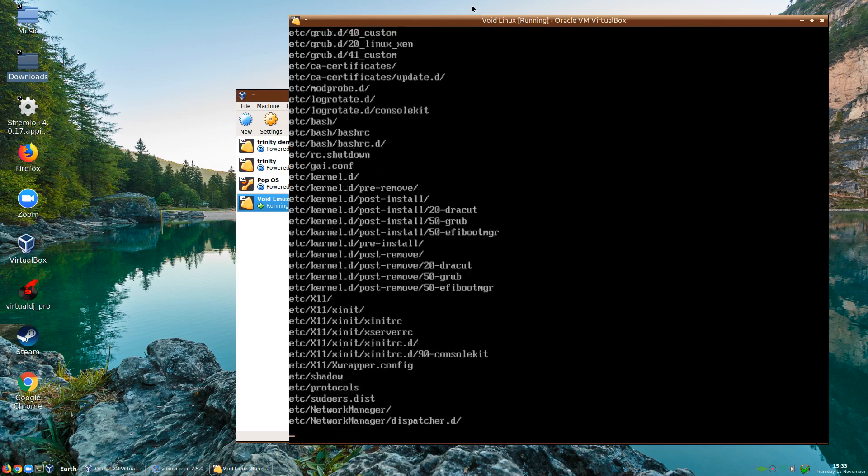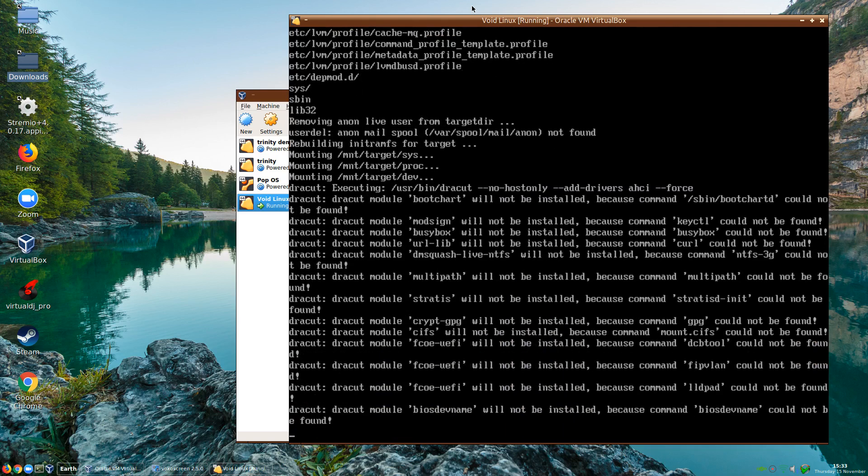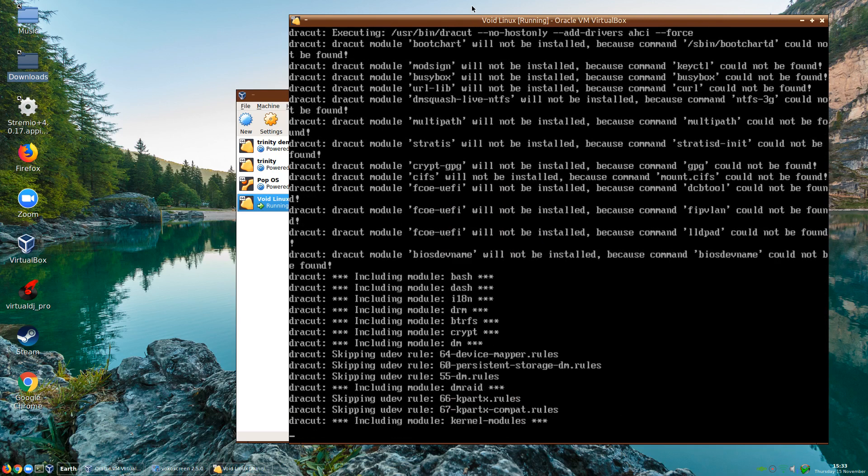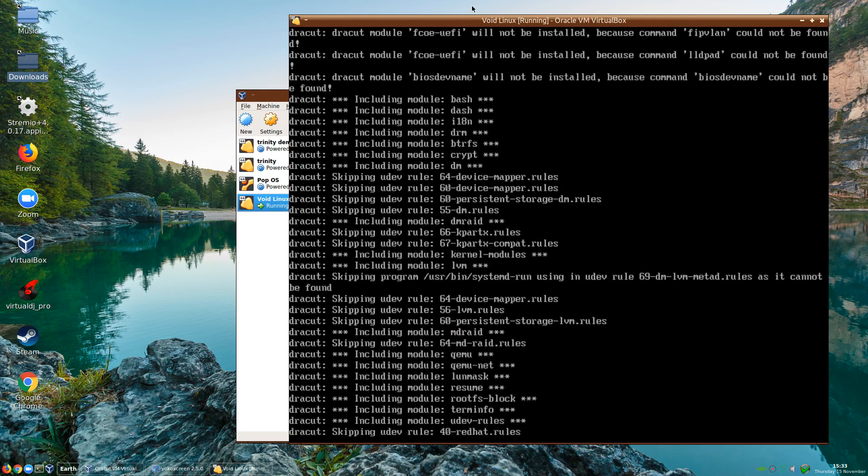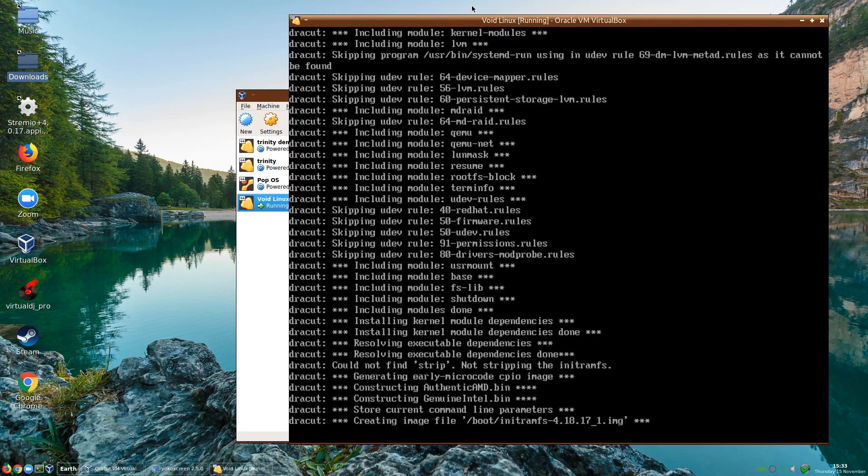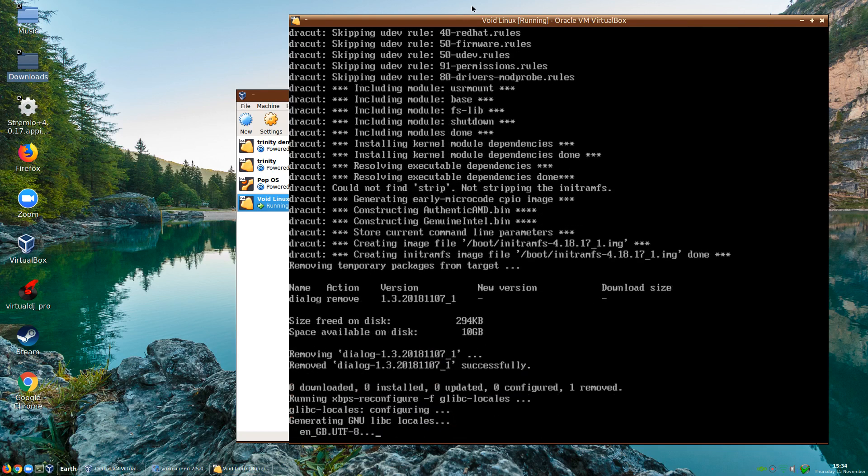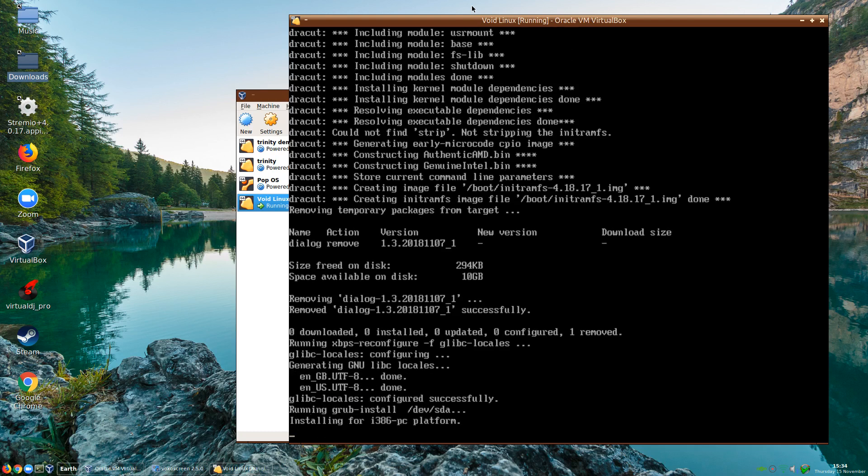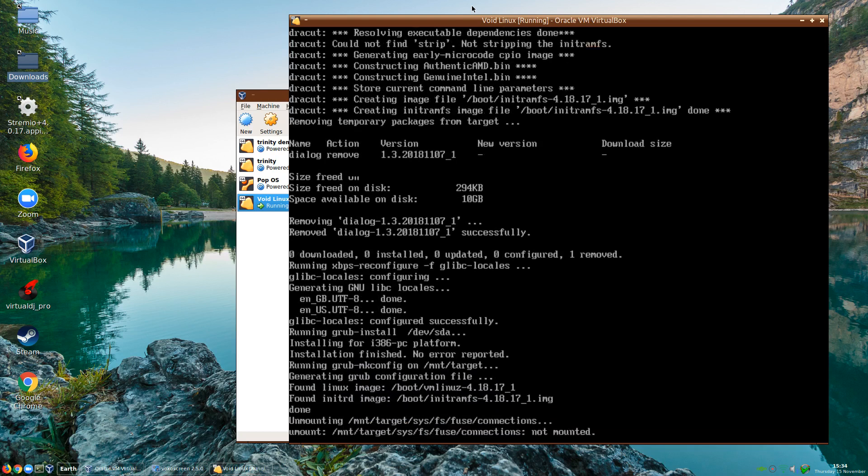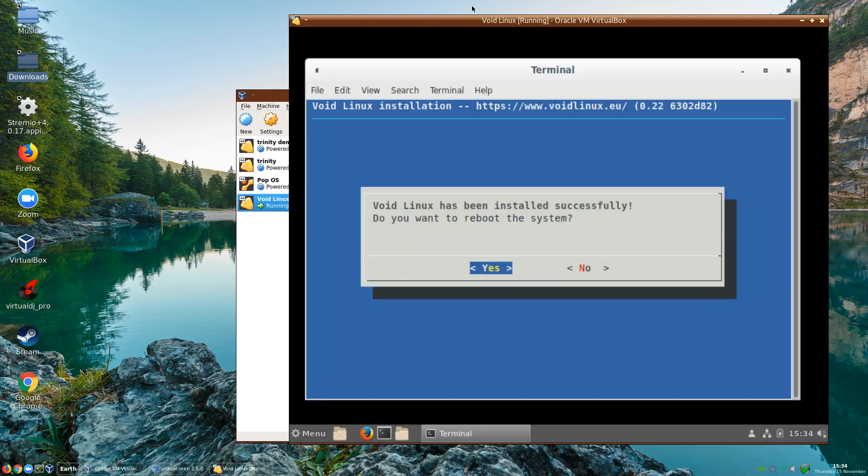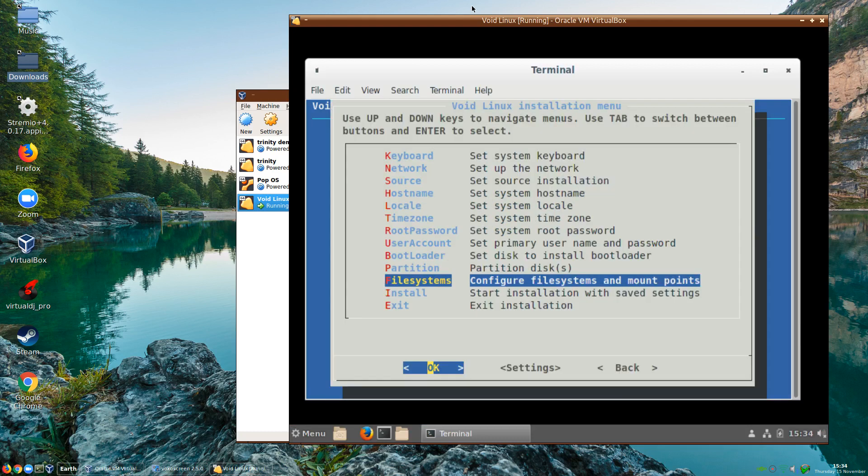You can probably hear my fans starting to kick in as it's doing all this. And now it's building the locales for libc and it is installing for Python 3.6. It looks like it's actually found everything. So I will now go back to right click control F7 to take me back. And it says it's been installed. Do I want to reboot the system now? Yes I do.